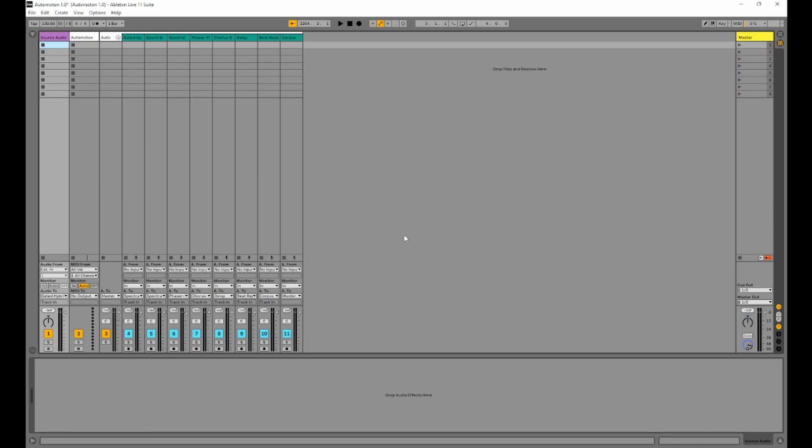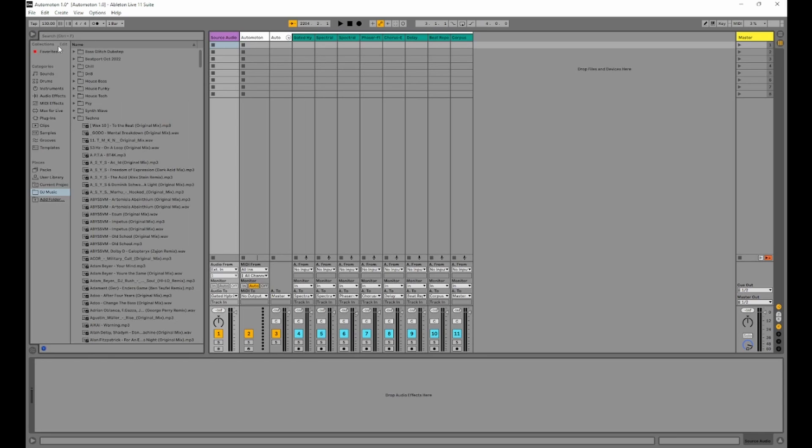So this is handy for you to be able to use this in your own live templates or your own productions. You'll see in this particular project file, I have a source audio, which is where we need to drag some kind of source. Let's do that now.